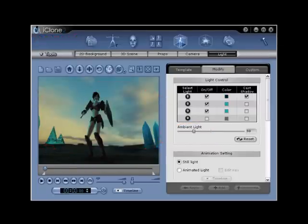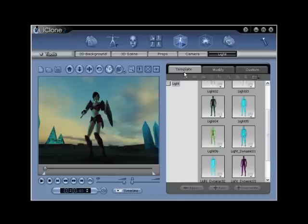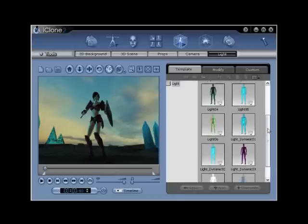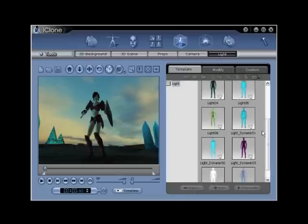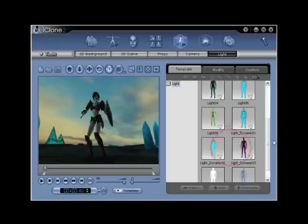Step number six. Under the template tab, you now should focus on the final type of default lighting labeled as light dynamic 01, light dynamic 02, light dynamic 03, light dynamic 04, and light dynamic 05.